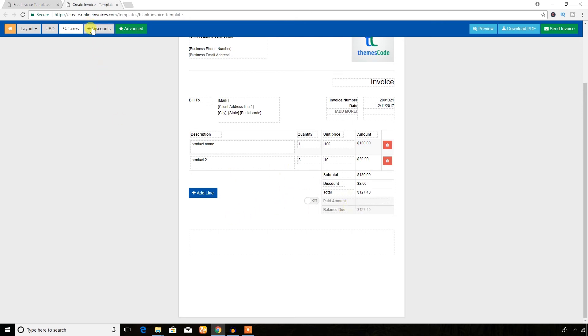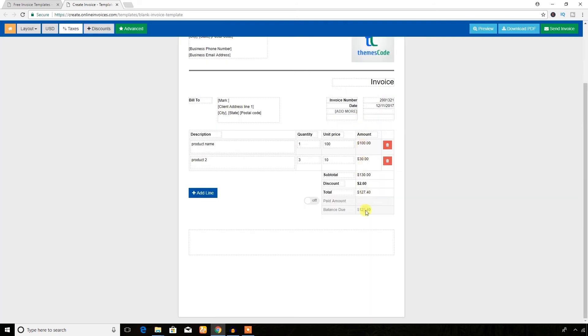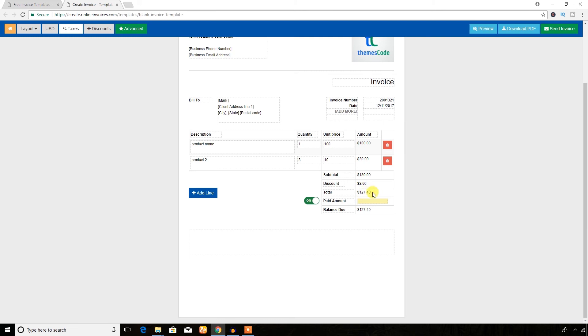I can add discount two percent and discount 2.6 dollar. Amount paid and subtotal 130 and discount 2.6 and total is 127.40.